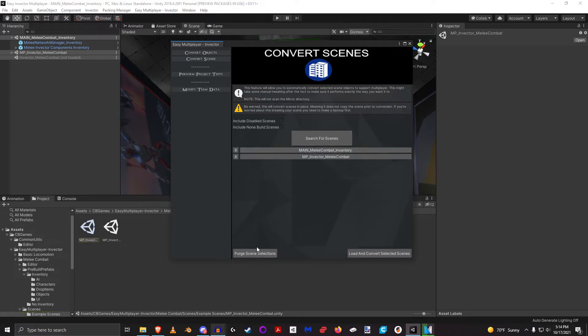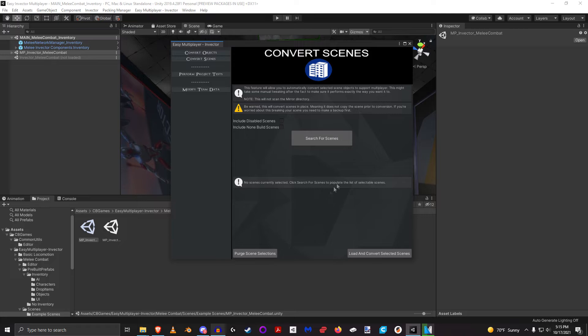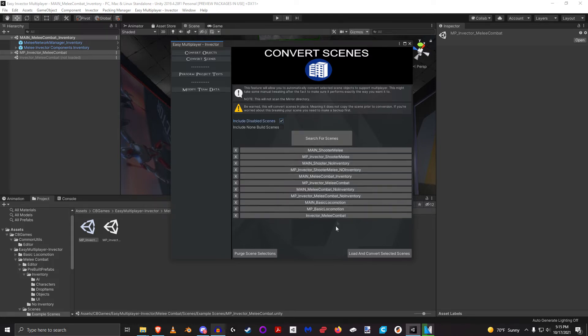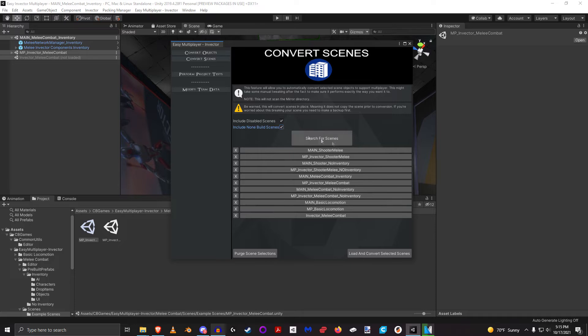Scanning for scenes takes about a second, it's very fast as you just saw. Even if I say show all the disabled scenes, it's going to show everything in my build settings, or even go as far as say just find every single scene in my project, which is that tick box.